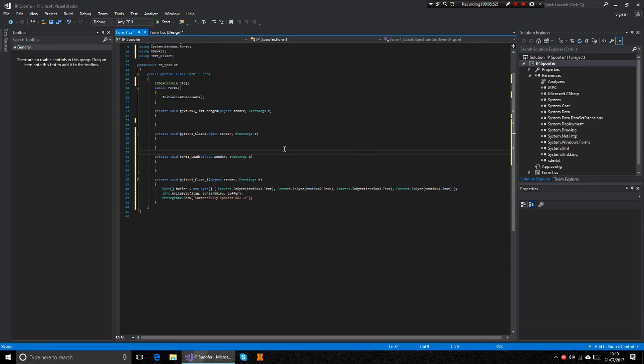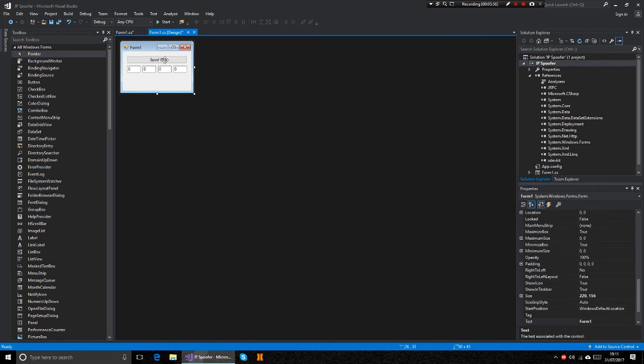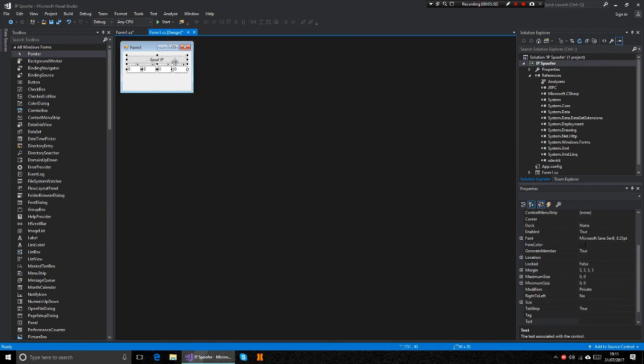And that's basically how you spoof IP. Obviously you'll have to put a connector button to connect to the console.